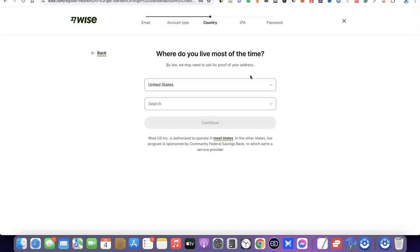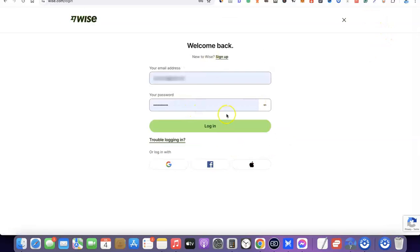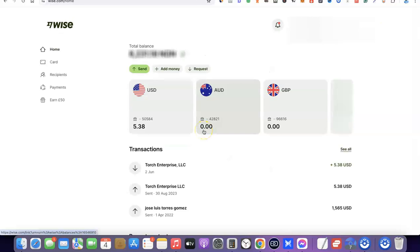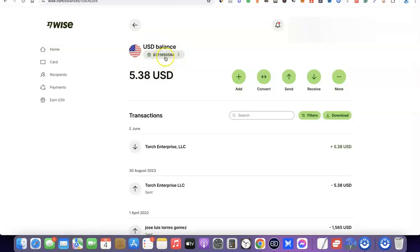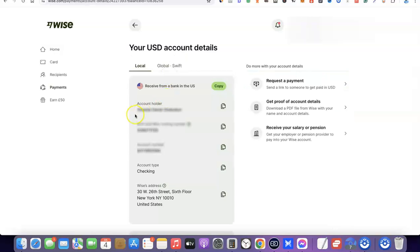Once your account is activated, you'll be able to see your US bank account details when you log in. I'm going to log into my own account now and show you how to access your US bank account. After logging in, come over to the USD currency section and click on it. Under the US balance you'll see an icon with your account number — click on it and it will bring up your banking details. As you can see, this is my account holder name, this is my routing number, this is my account number, and the account type is checking. This is the US bank account I have with Wise.